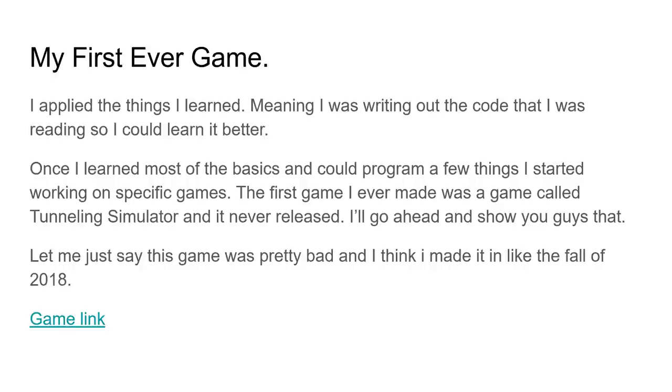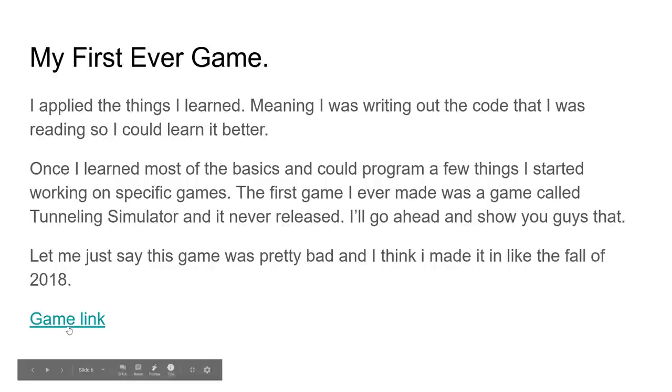If you have two monitors, that is very helpful. I thankfully did, so I could have my video on here and then I had my Roblox Studio on the other monitor. So, that was useful. But, once I learned the basics and I thought I could program a few things, I started working on an actual game. Now, the first game I ever made, and I would say this really is the first game I ever made, it was called Tunneling Simulator, and it never released, it never saw the light of day.